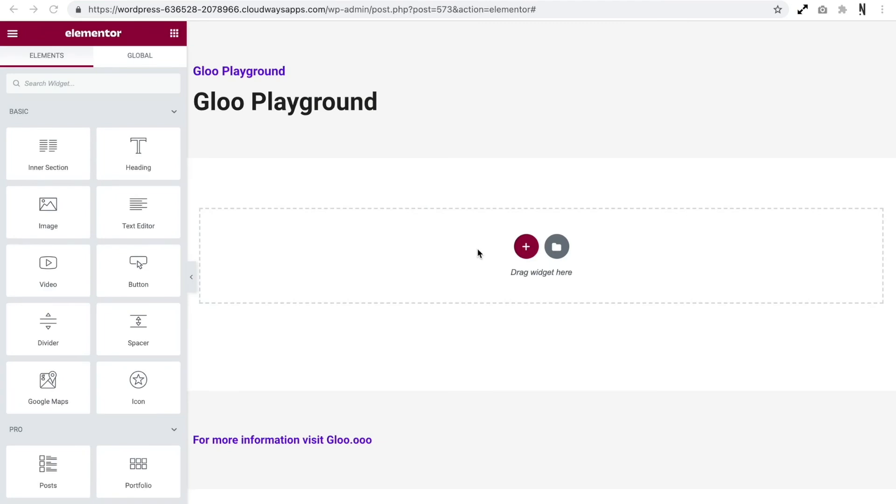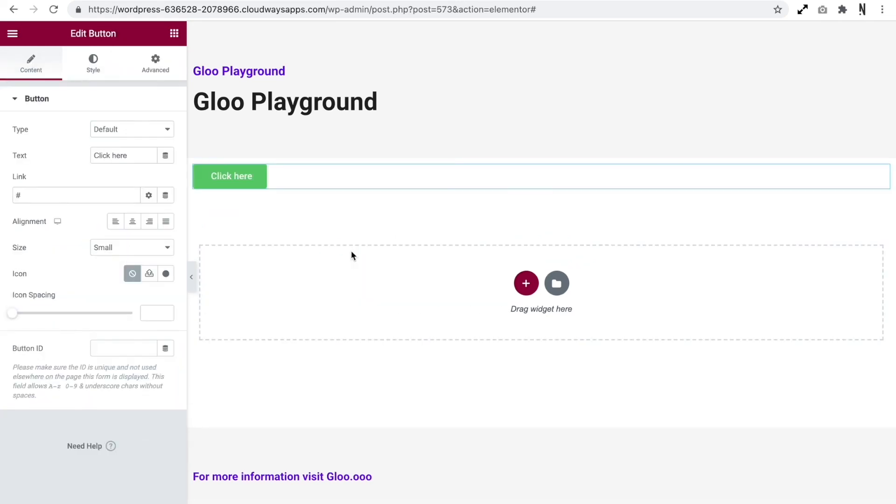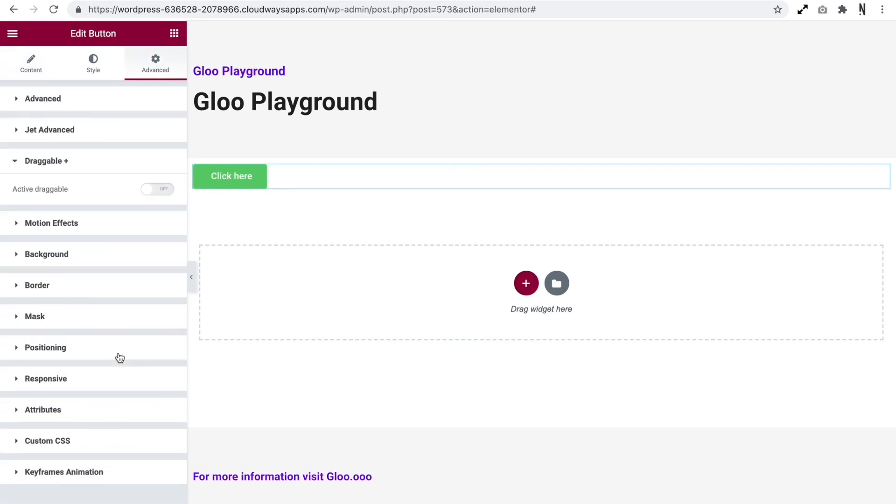So there we have it. So Draggable Plus is yet another cool feature included in the Gloo tool set. This is going to allow us to give the ability to users to drag elements around the page on the front end. So let me show you what I mean. So if we place a button in view, when we head over to the advanced tab of this widget, we now have this option called Draggable Plus. And it's just a simple on off toggle. So let's update this with this off.